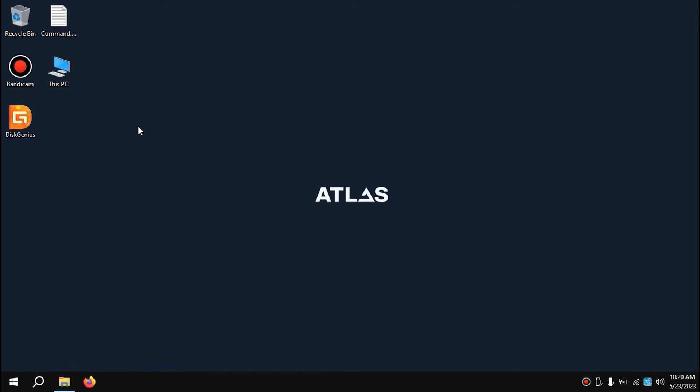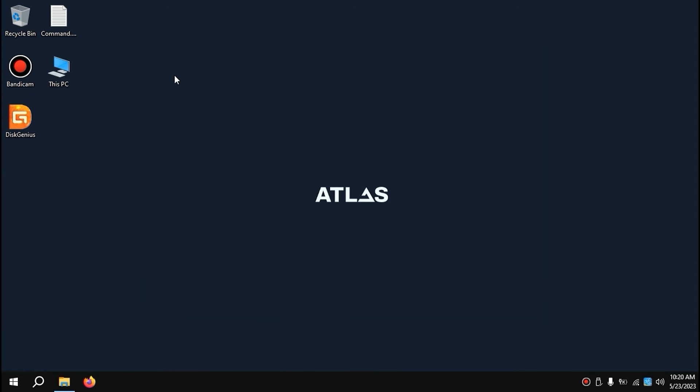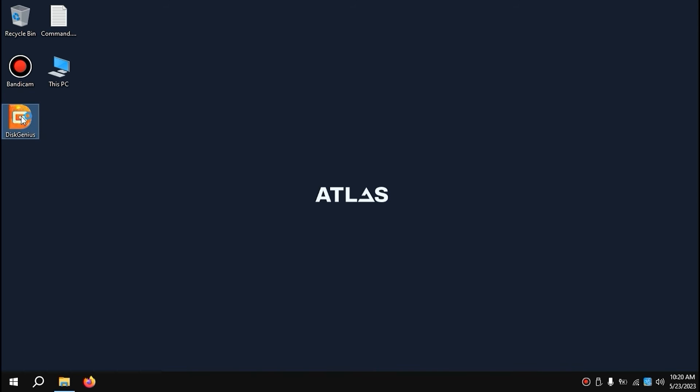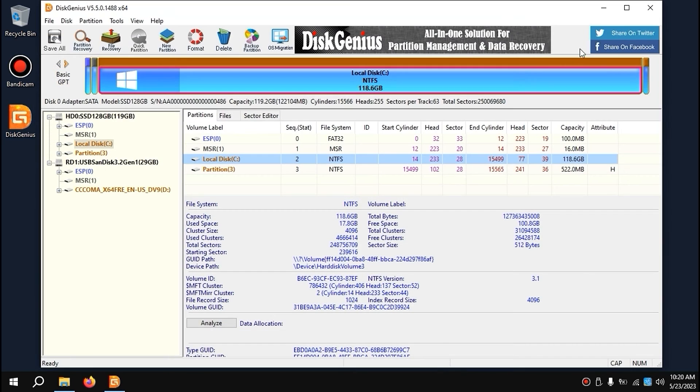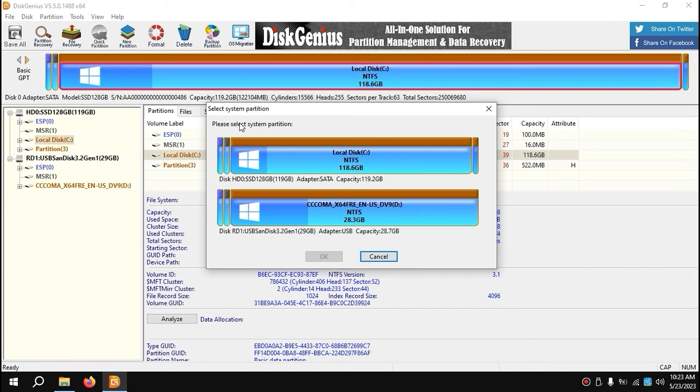We successfully installed DiskGenius and now we have the option to create a portable version of Atlas OS in my case. But if you have Revi OS or other custom Windows, it will work as well. Now we need to run this program. Click on it. I'll open it in full screen to make it more convenient. In this window, select OS migration. Click on it.